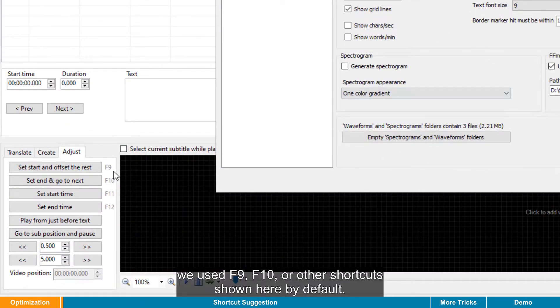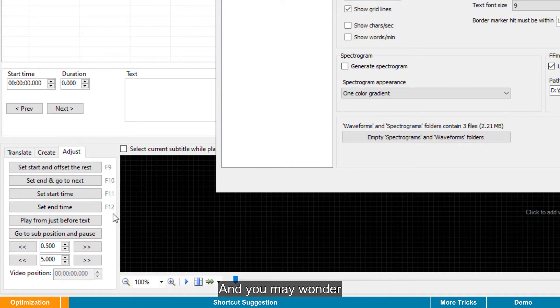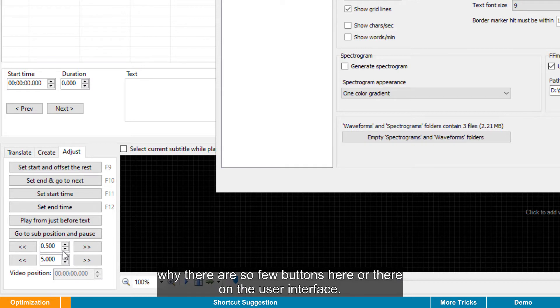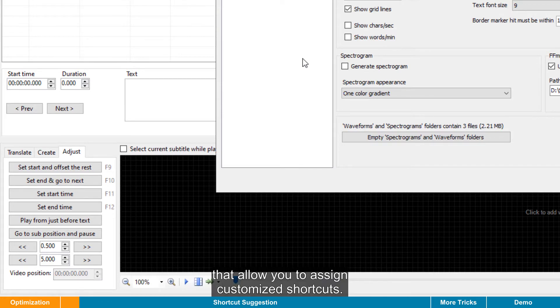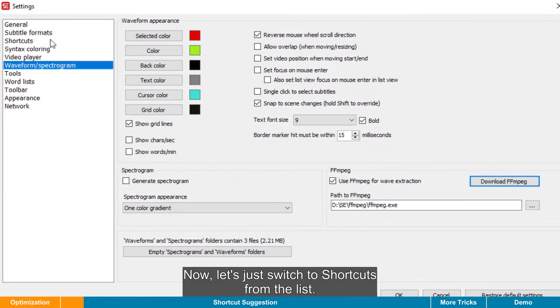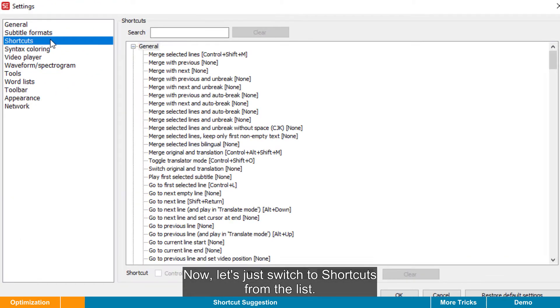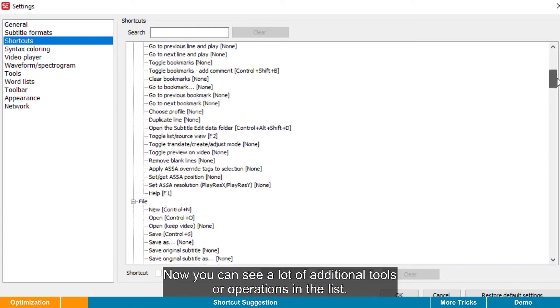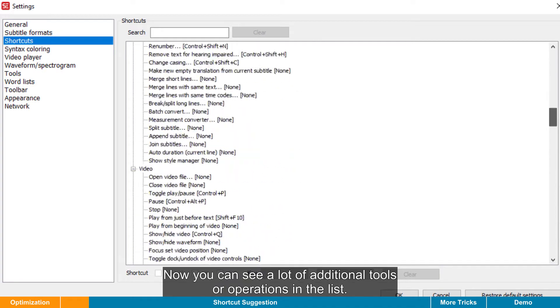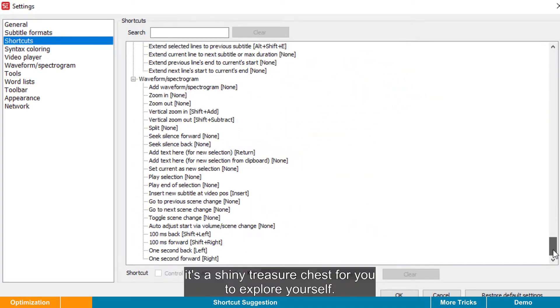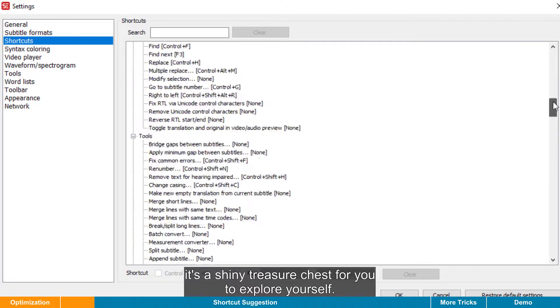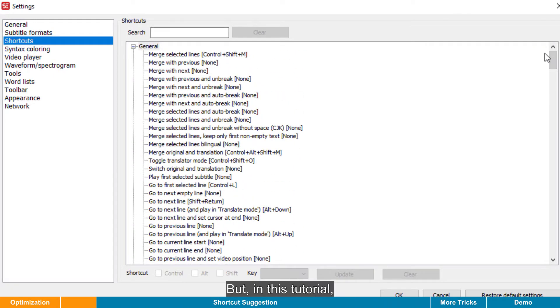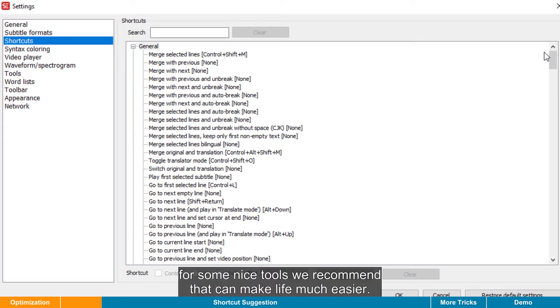If you have watched our last video, we used F9, F10 or other shortcuts shown here by default. And you may wonder why there are so few buttons here or there over the interface. In fact, SE provides much more tools that allow you to assign customized shortcuts. Now let's just switch to shortcuts from the list. Now you can see a lot of additional tools or operations in the list. Trust me, it is a shiny treasure chest for you to explore yourself. But in this tutorial, we just show you how to assign the shortcuts for some nice tools we recommend that can make life much easier.